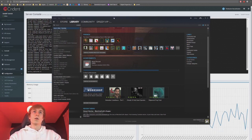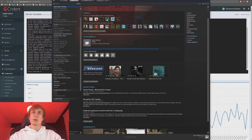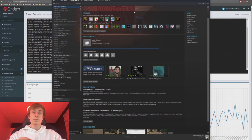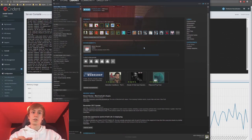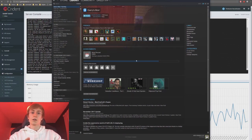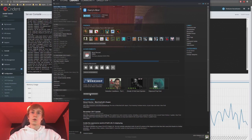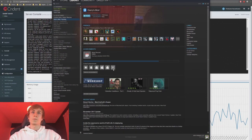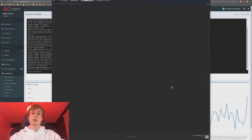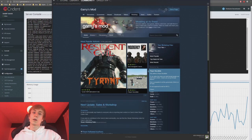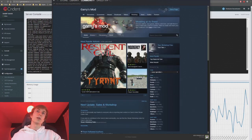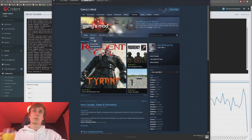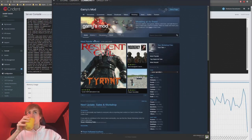To create a workshop collection, the buttons are a little hard to find. Come over to your Steam Workshop, browse workshop in Garry's Mod, then hover over the Browse button and click Collections.